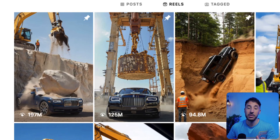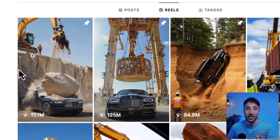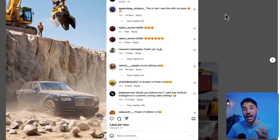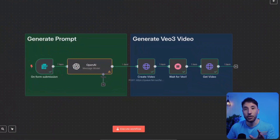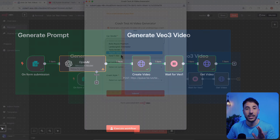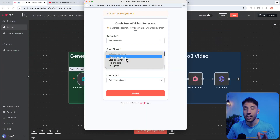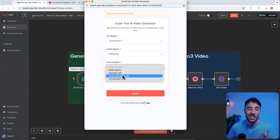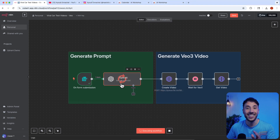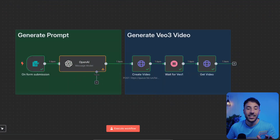125 million, 95 million — this is crazy. And here's what's wild: I built a full automation that lets you create videos just like this by filling out a simple form. You choose the car, you choose the scene, what's being dropped, and the AI does everything else — no editing skills, no video background, just your ideas and this system.